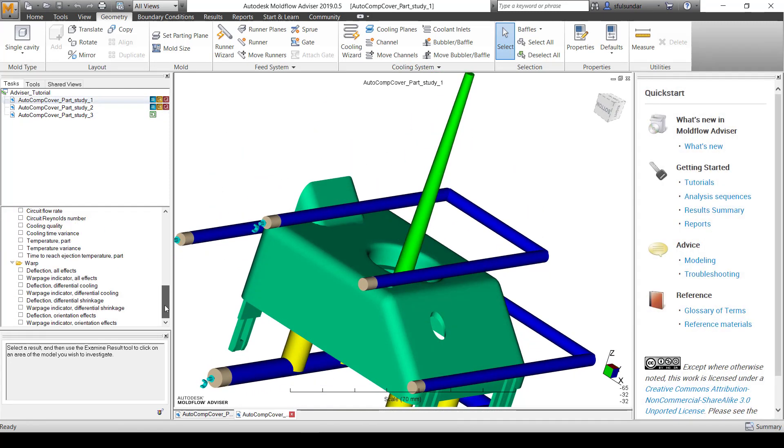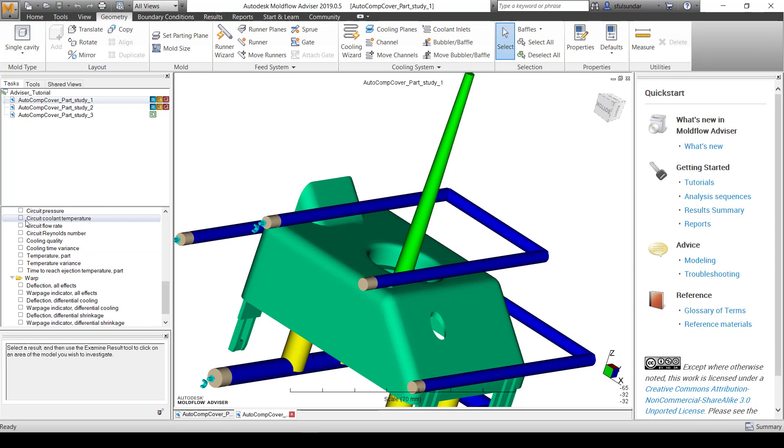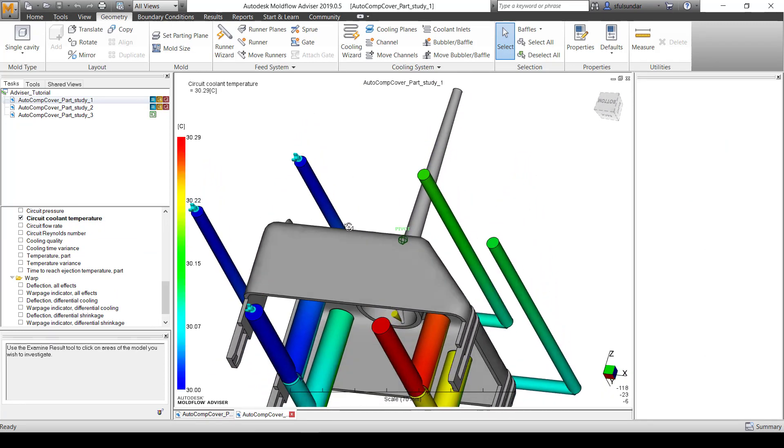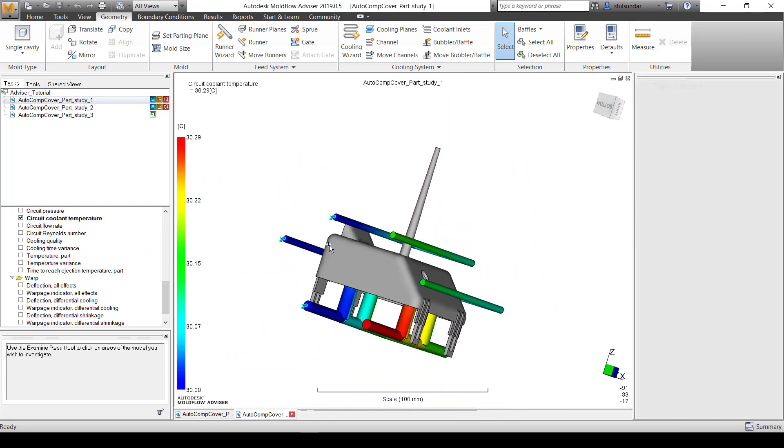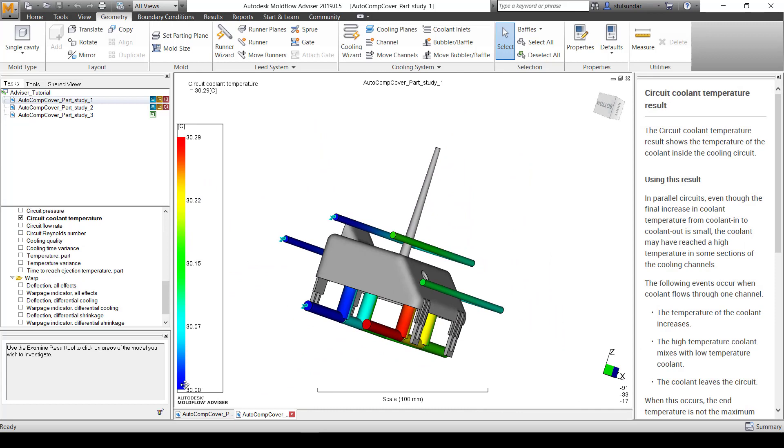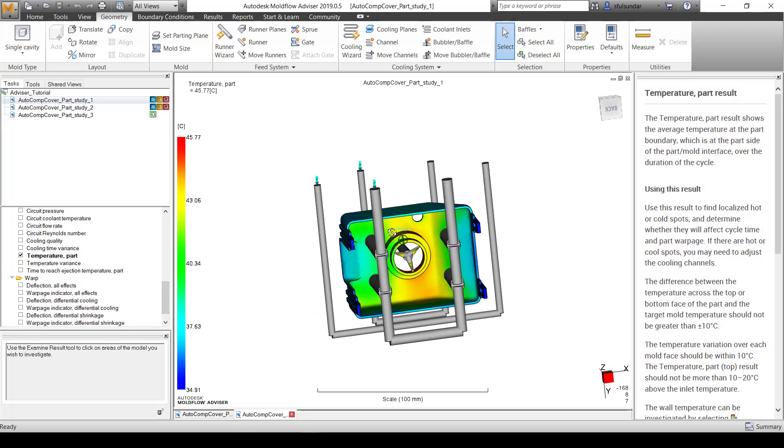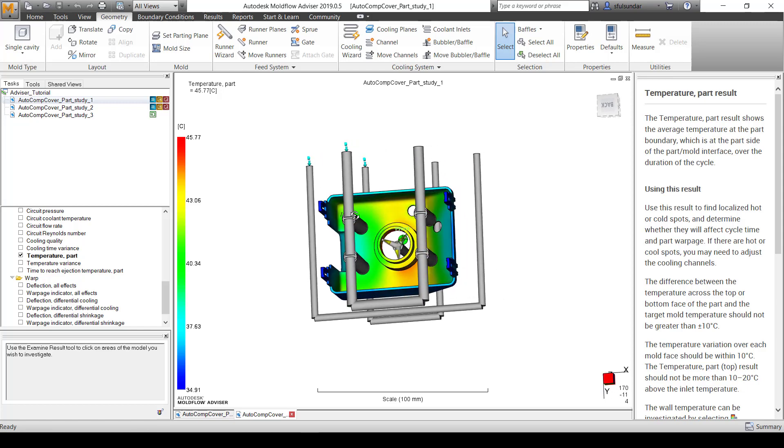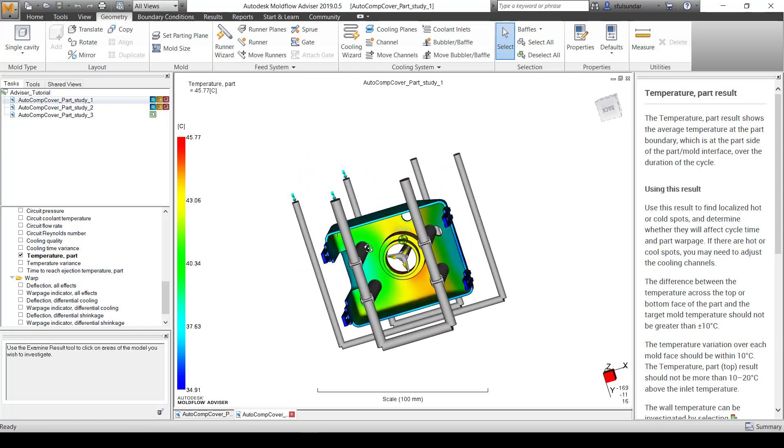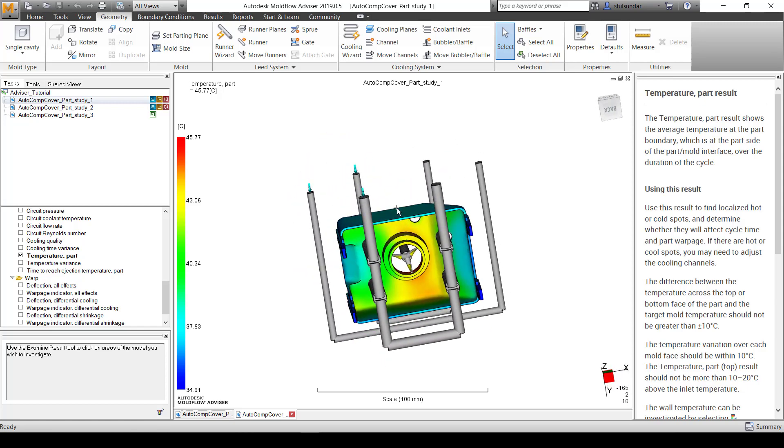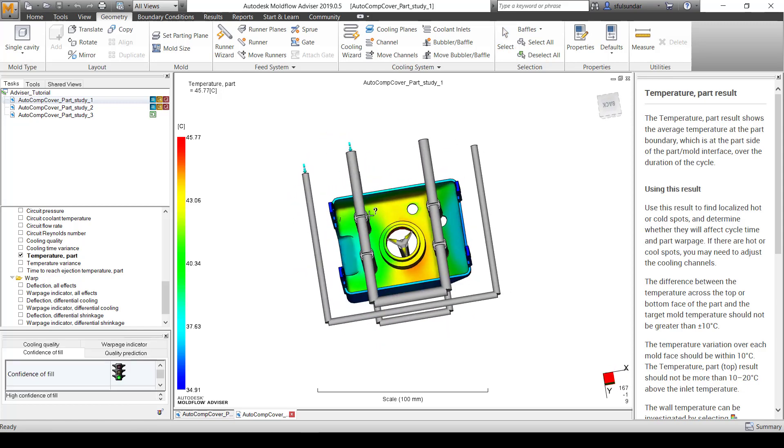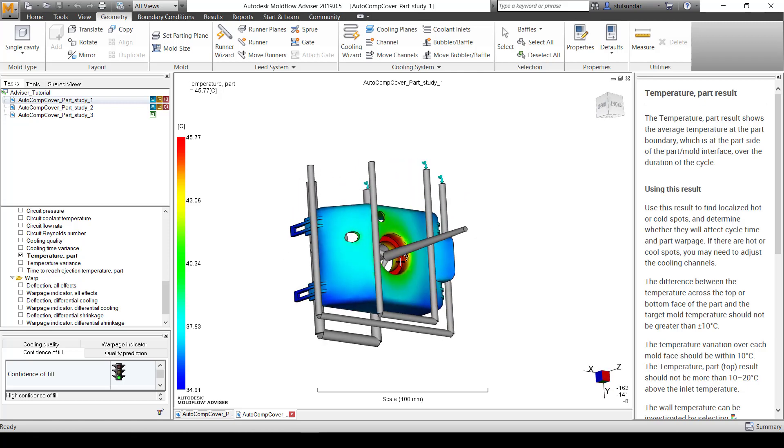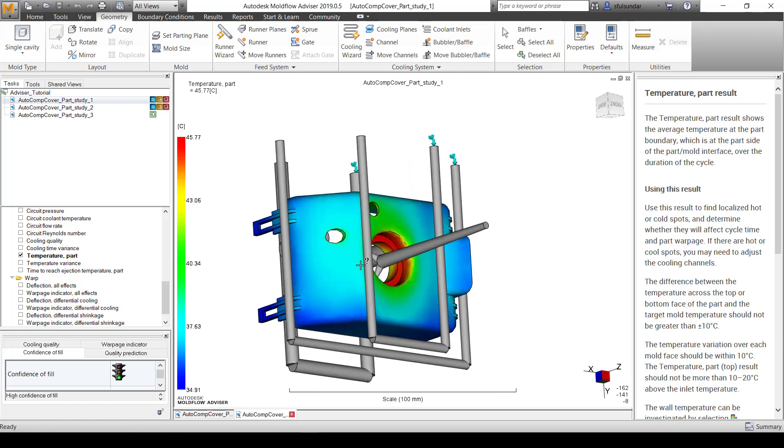Let's look at the cooling result which I am interested in. You can see my cooling has started with 30 degrees and maximum it has reached by another 0.3 degree rise. Most important is to check the temperature part. The temperature is around 45 to 50 degrees. This portion has to be cooled a lot, which is very close to the feed system.